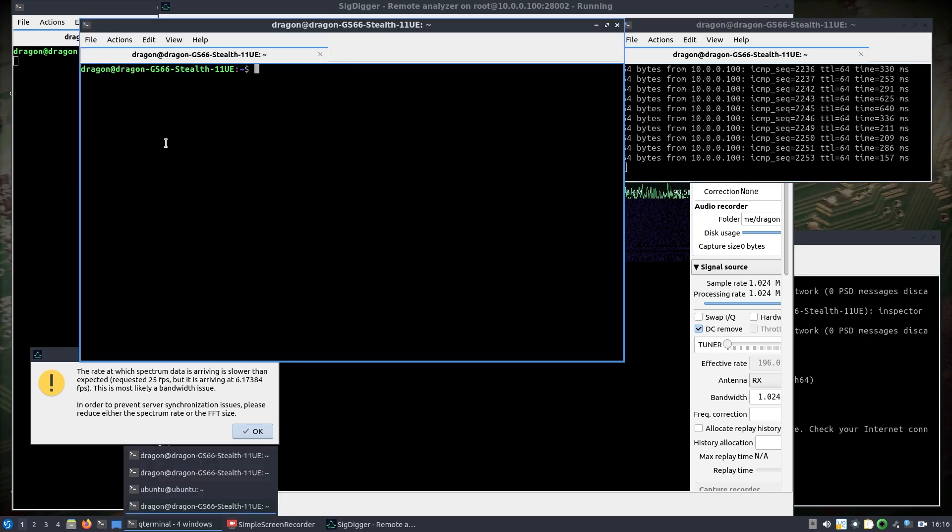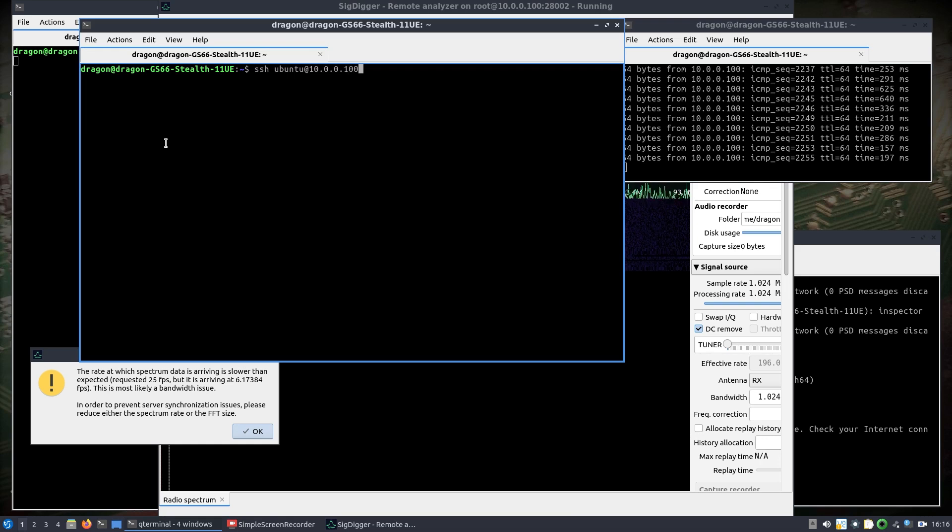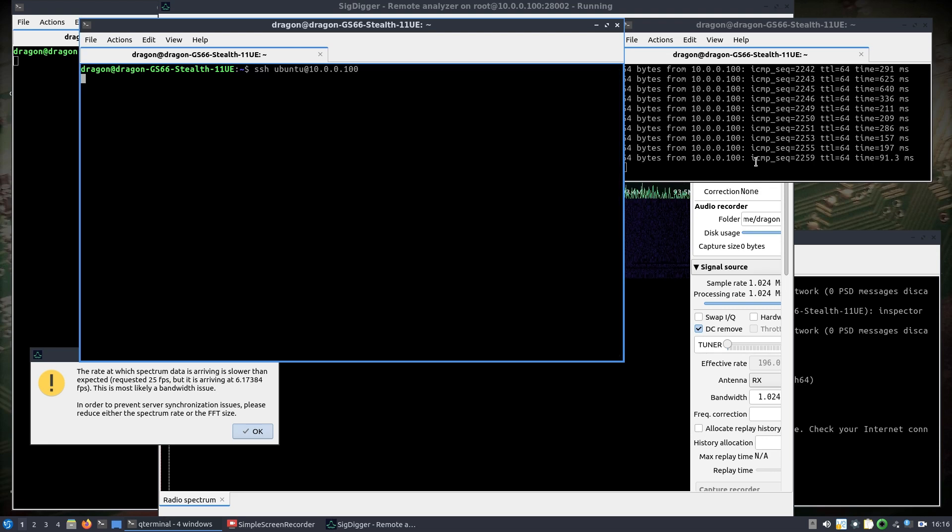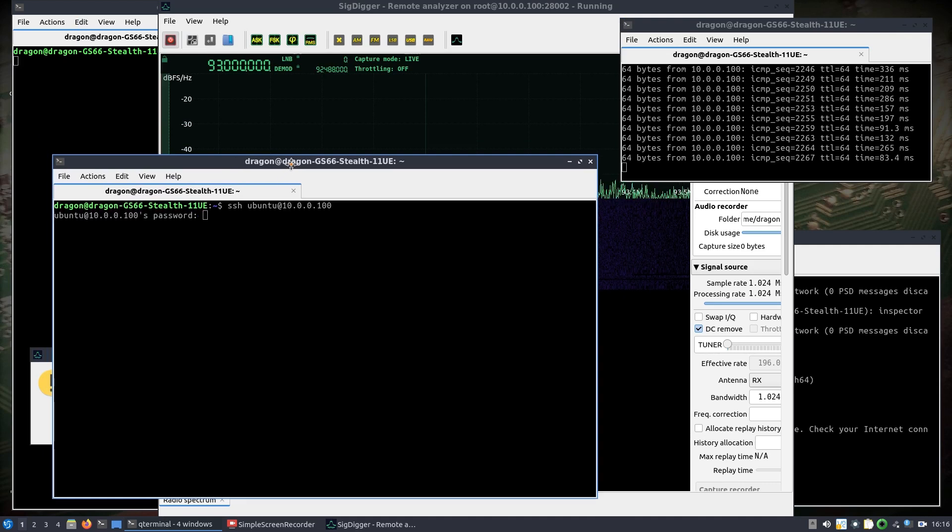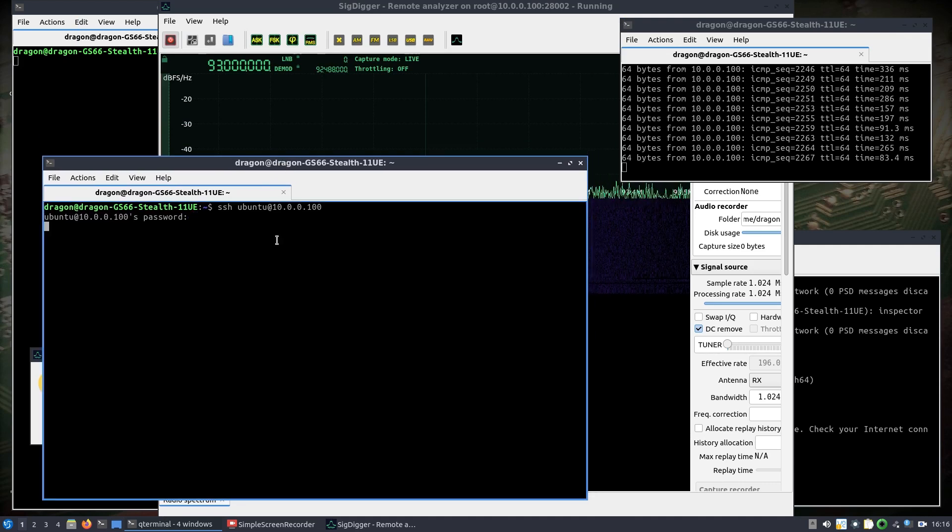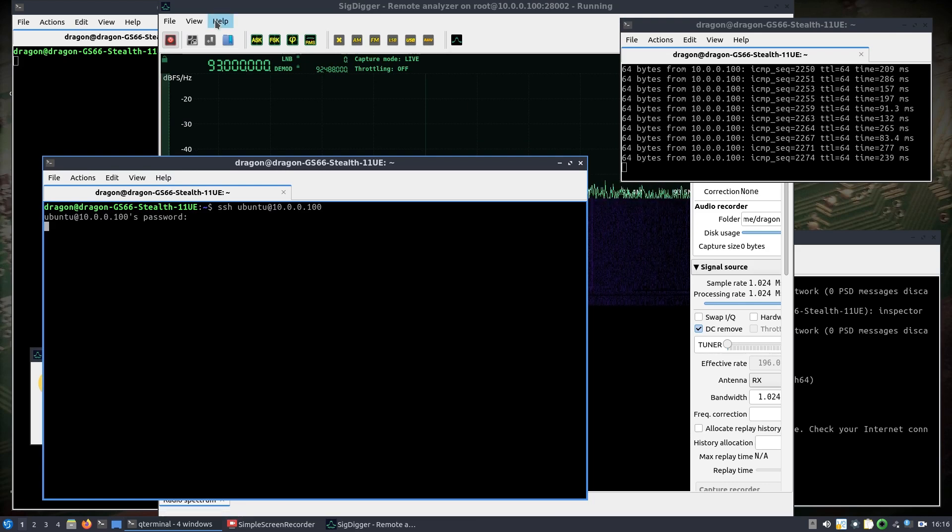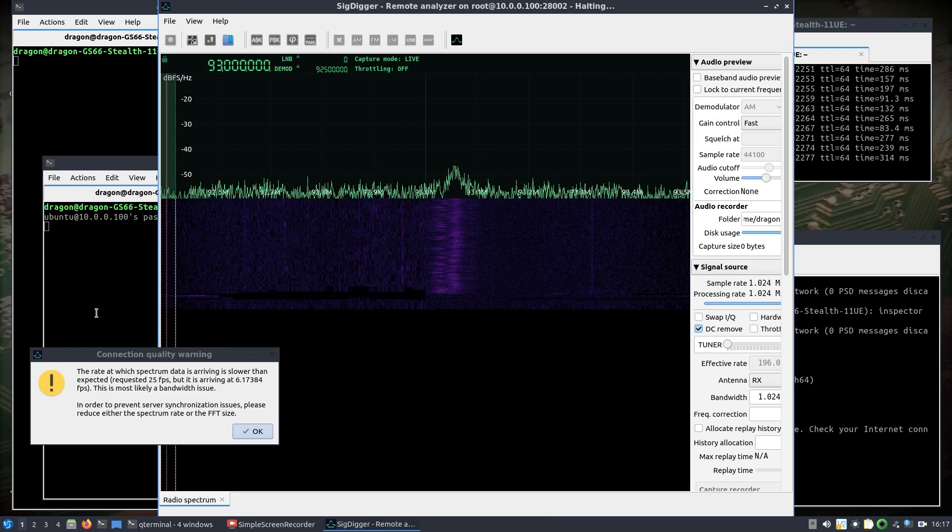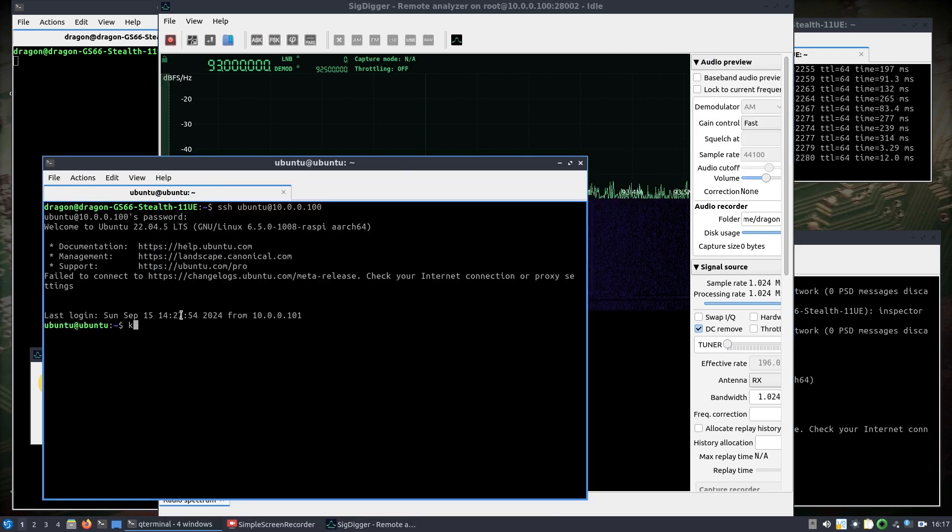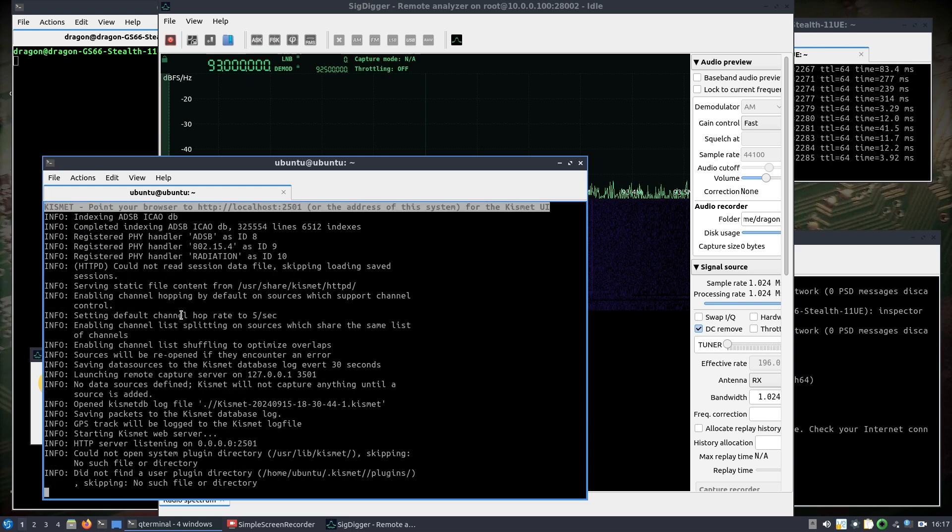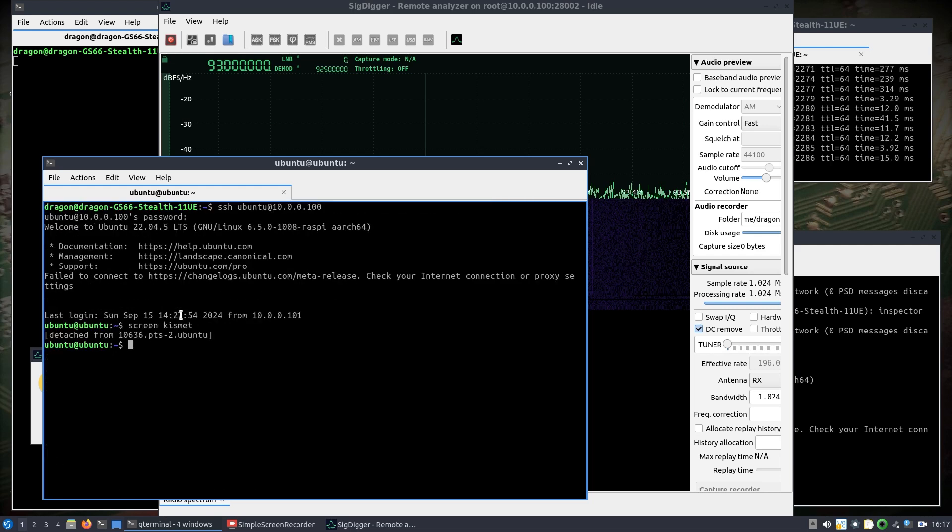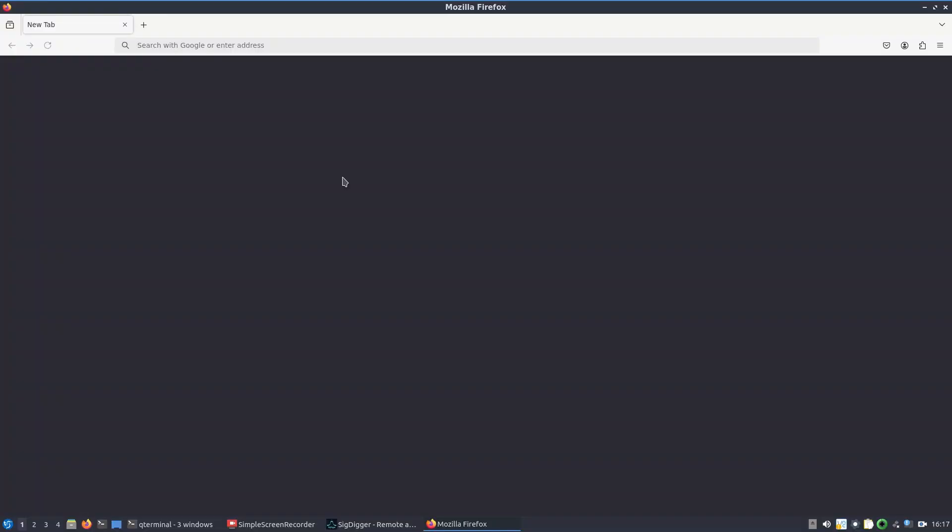I'm going to SSH into 10.0.0.100. Now I might be pushing it a little bit here. There we go. So what I'll do is I'll try and start Kismet. I just turned the spectrum off for a second here. Let's do a screen Kismet, and we'll try control A control D, so we'll disconnect here. We should be able to.